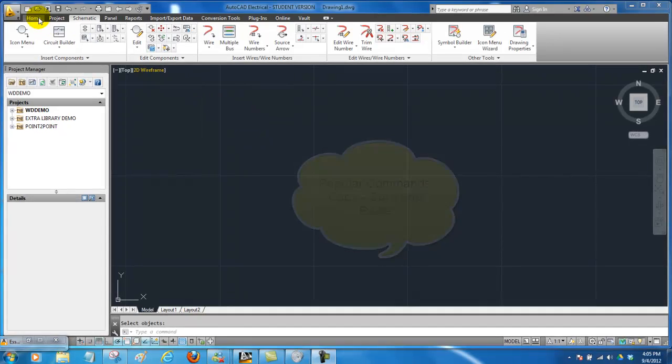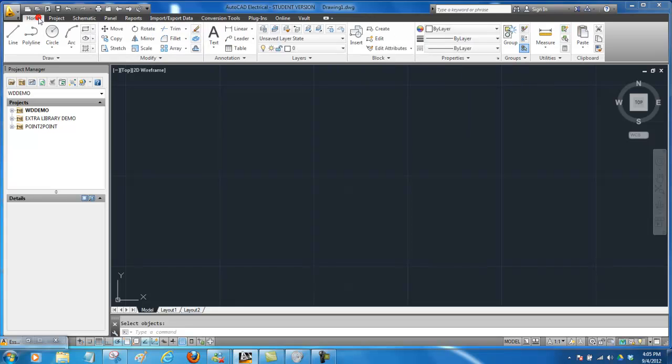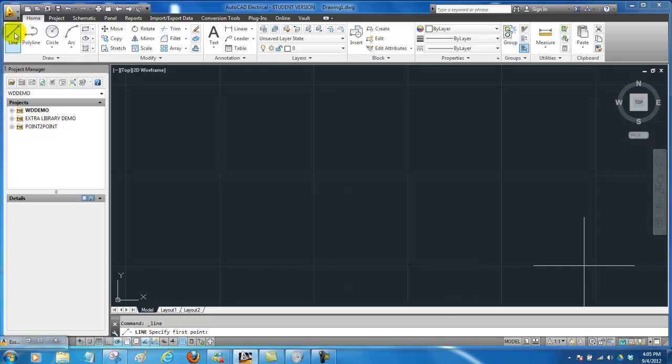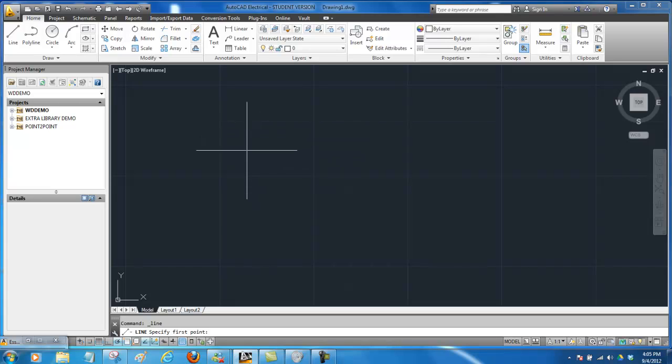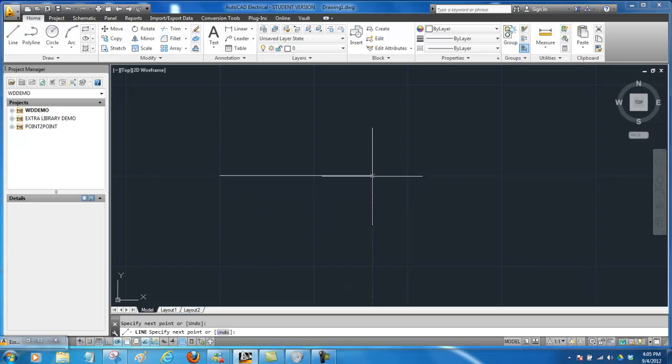Let's go ahead and click on the home tab here which all of our commands are going to be on, and I'm going to go ahead and put a line in here. All I do is click on the line and when I come over here it's going to want me to put it in a certain area. So I'm just going to click anywhere here on the screen once and then I'm going to come over and I'm going to click again. Notice that I have a line.